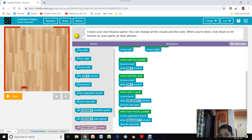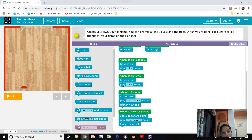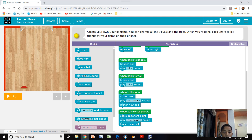When the ball is in the goal, we score a point and play the win point sound — this makes the game more fun rather than a boring, dull game without any sound. Then we launch a new ball. For the opponent, we score the opponent a point, play the lose point sound, and also launch a new ball.